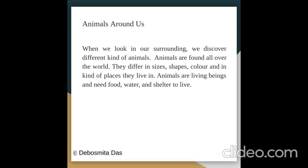Animals differ in sizes, shapes, color, and in the kind of places they live in. Animals are living beings and need food, water, and shelter to live.